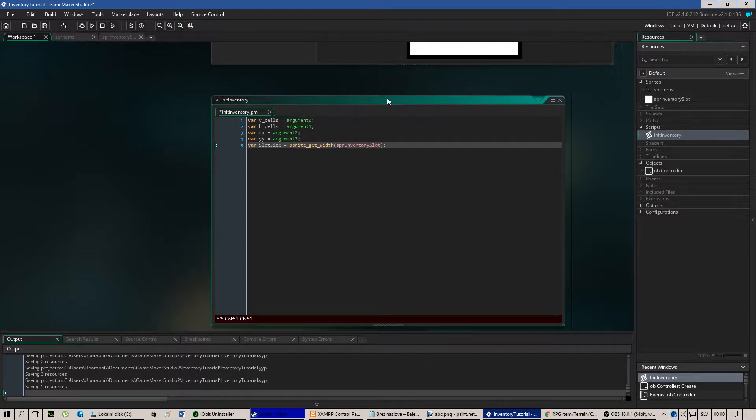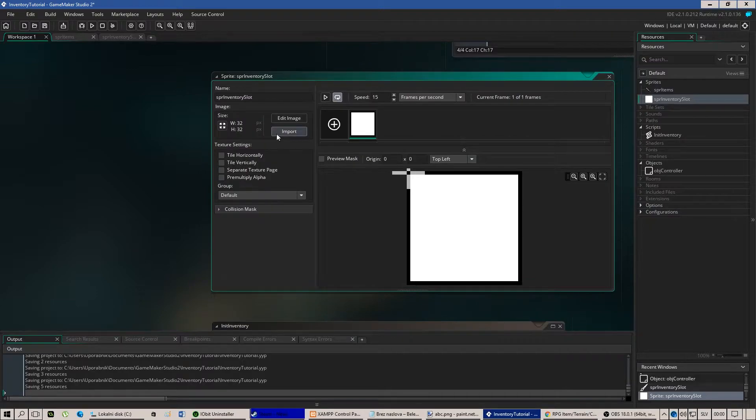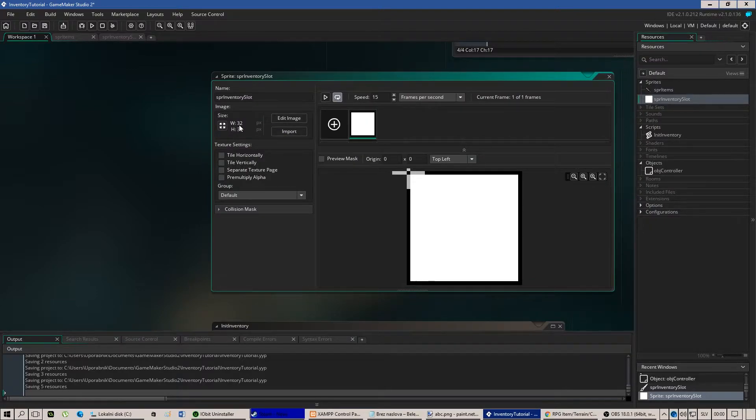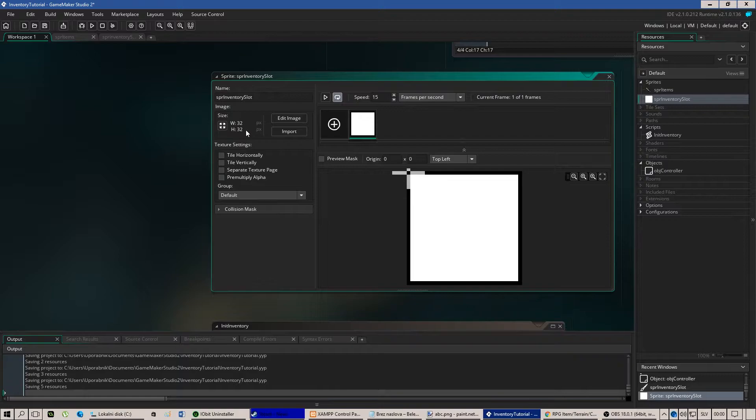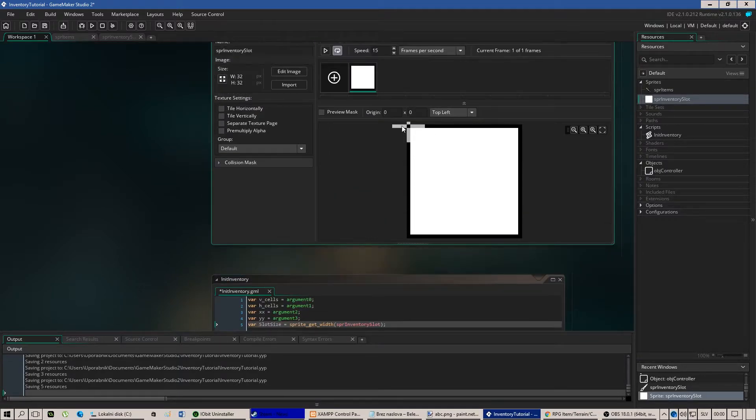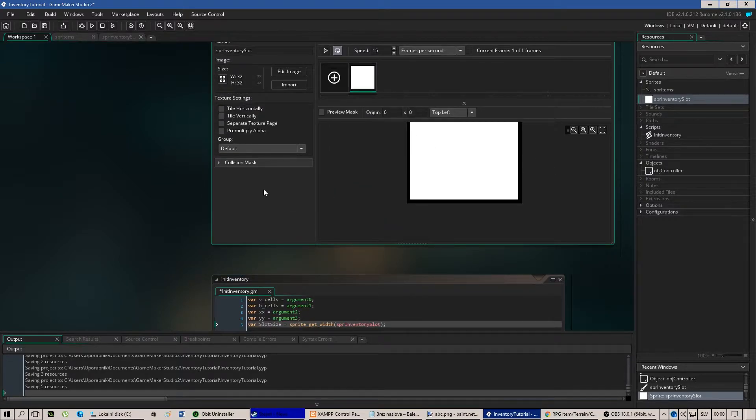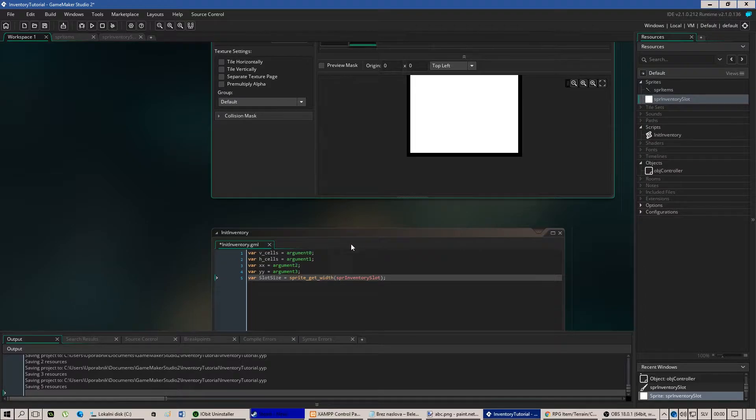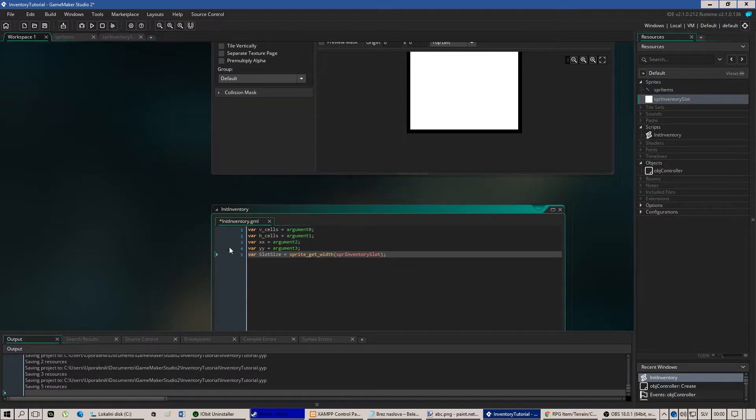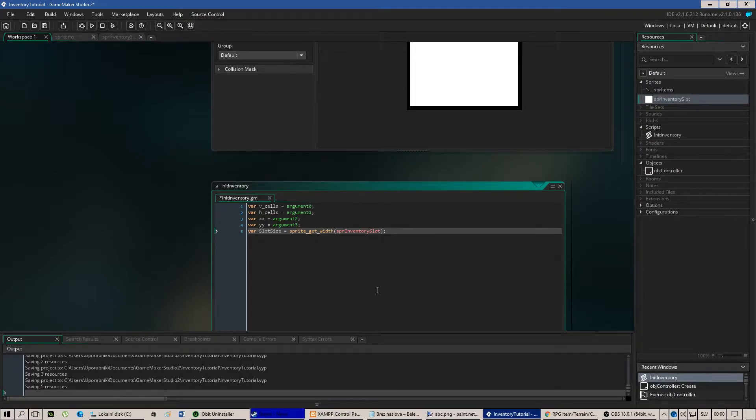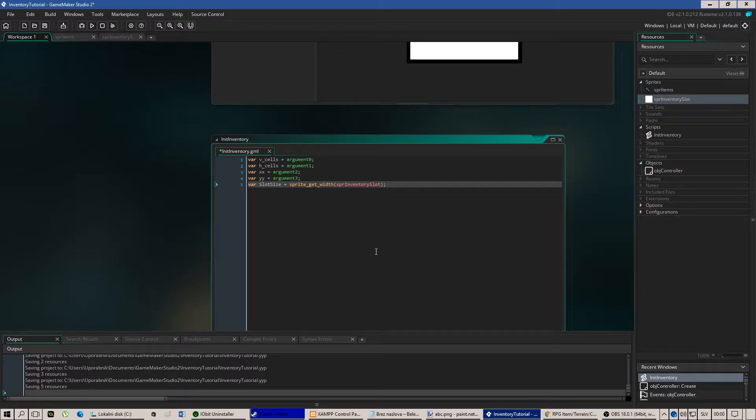So in this case it will take the width of the sprite which is 32 and this is for the height because we're having squares. As an inventory you'd like to use squares in the inventory. Not always but in most cases.